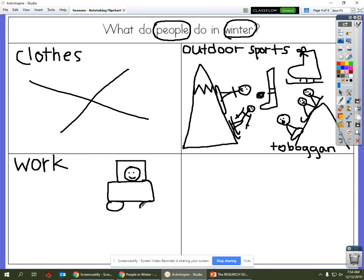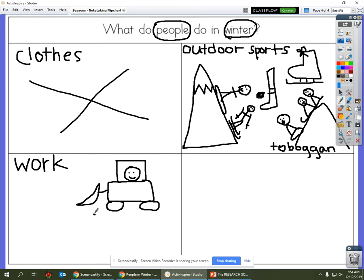And I think I'm going to write the word snowplow so I remember what that is.